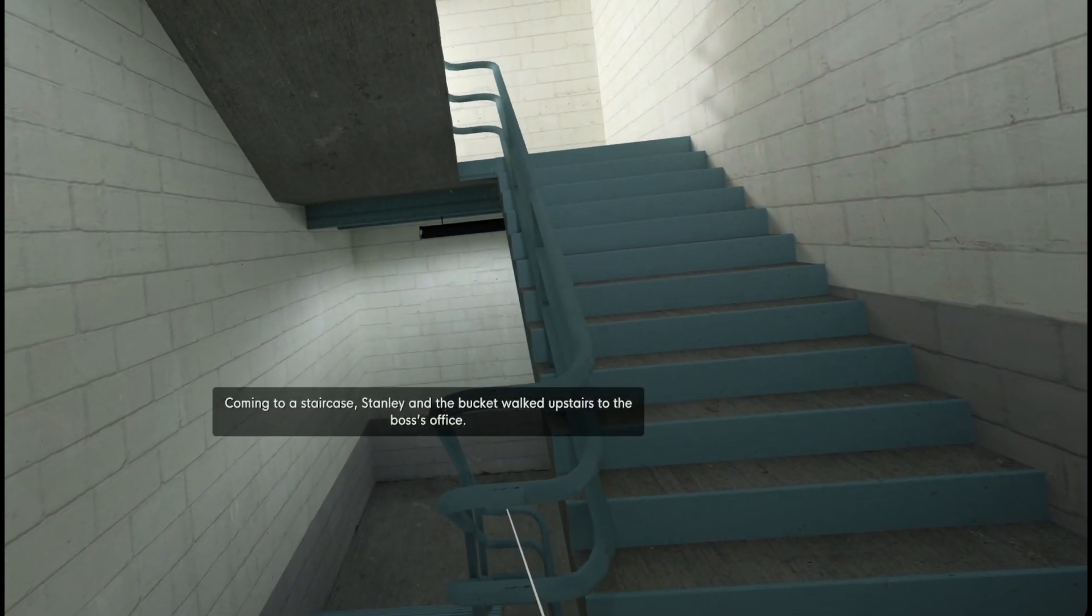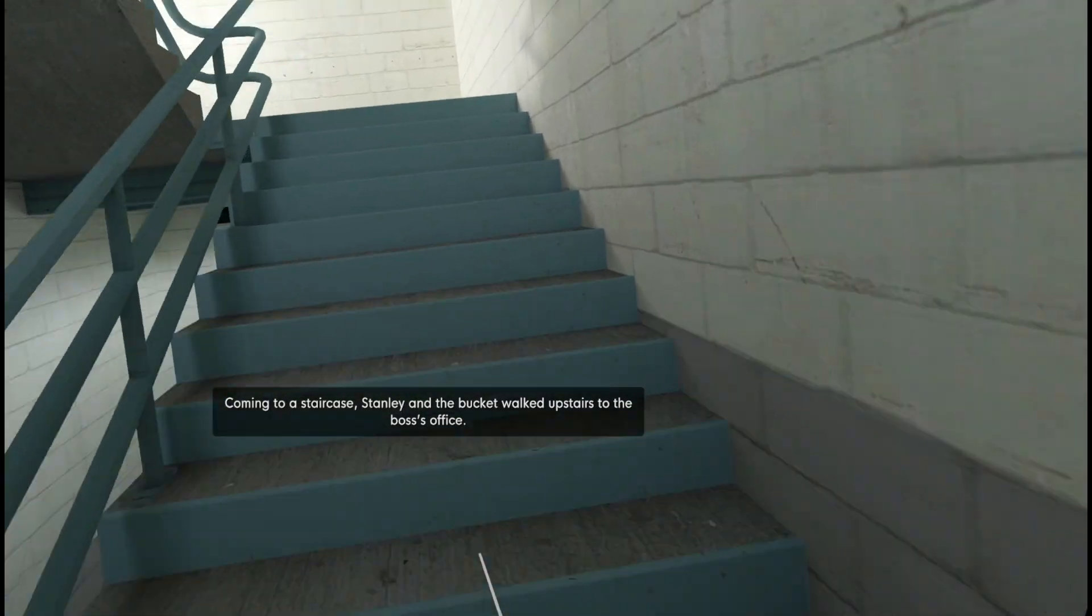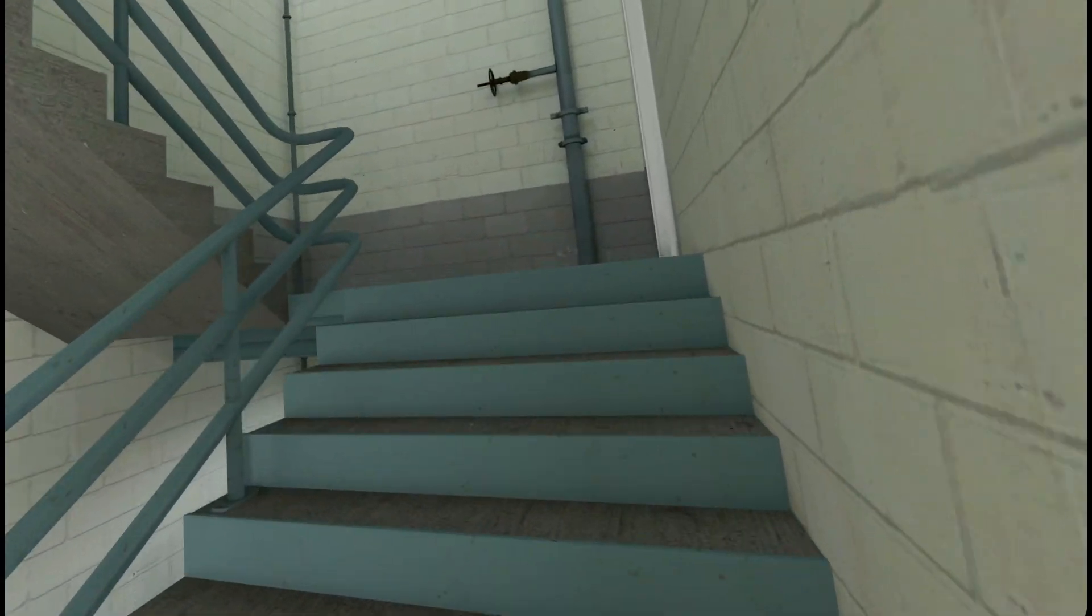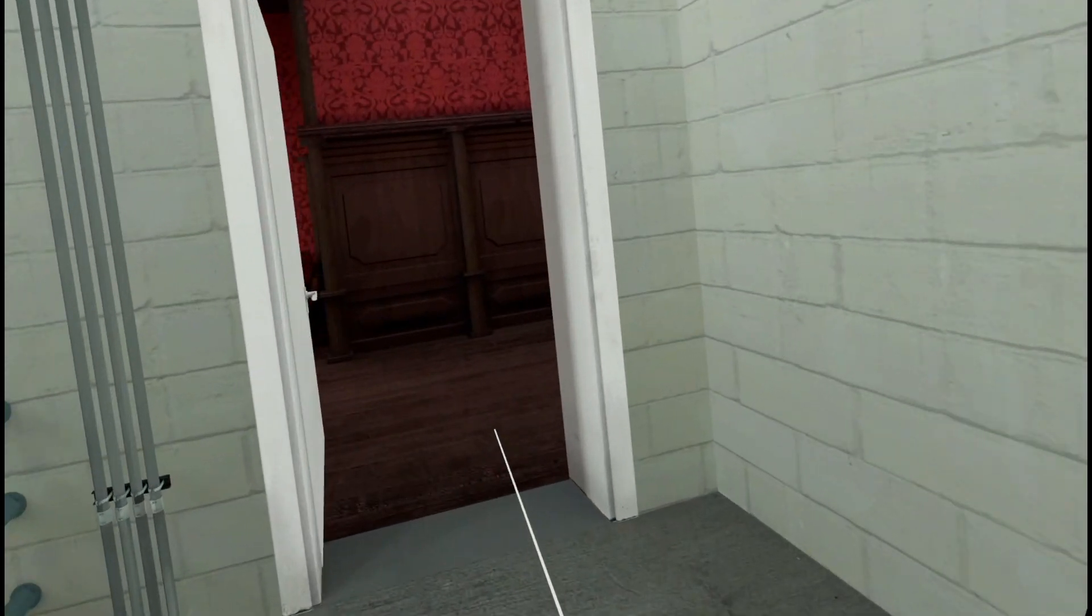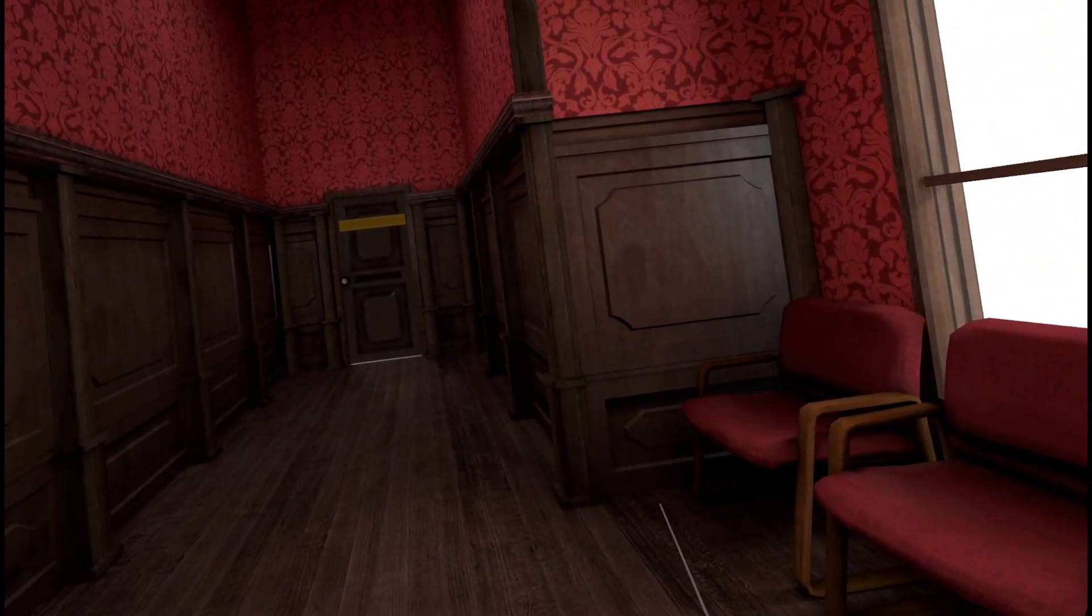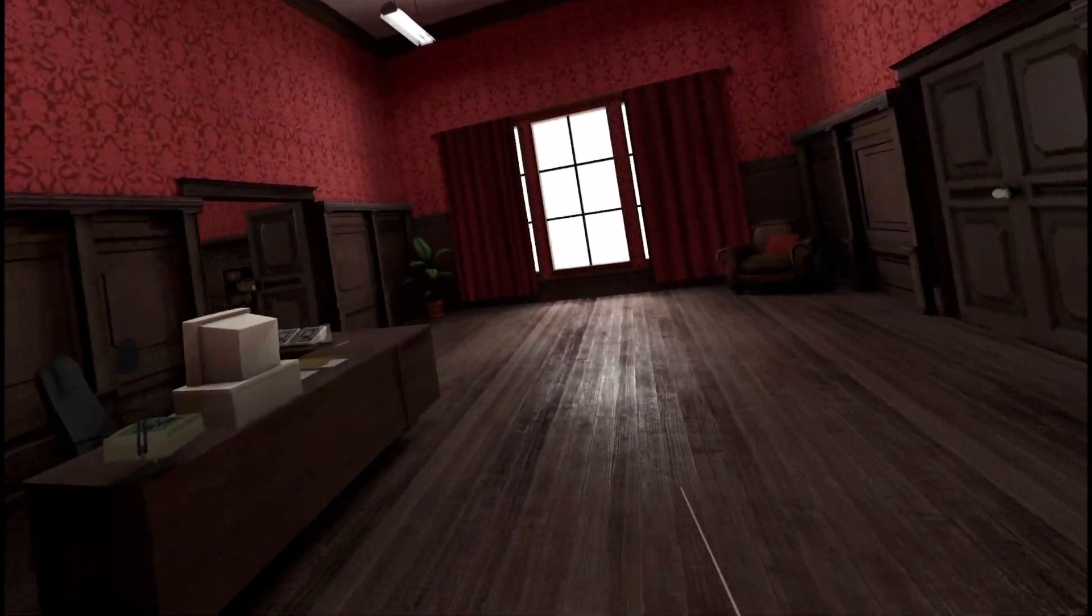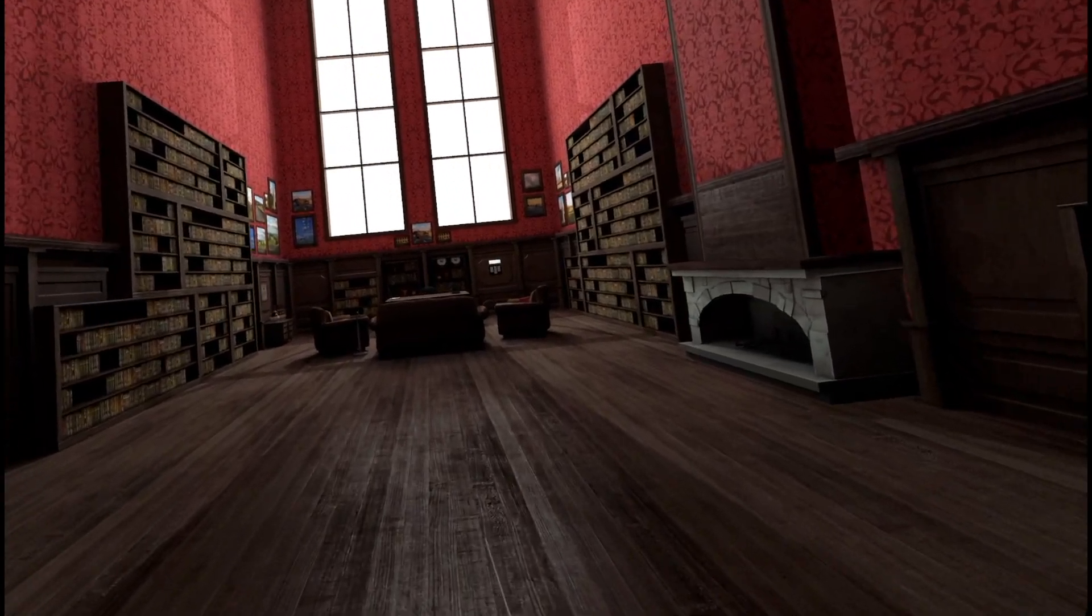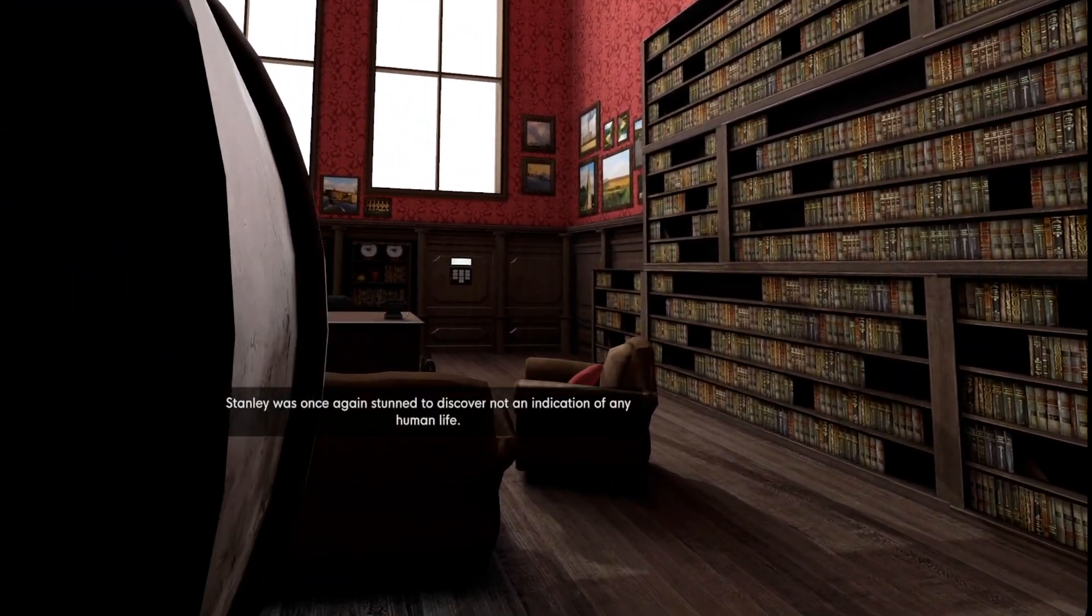Coming to a staircase, Stanley and the bucket walked upstairs to the boss's office. Okay, we're doing a do exactly as we're told session.